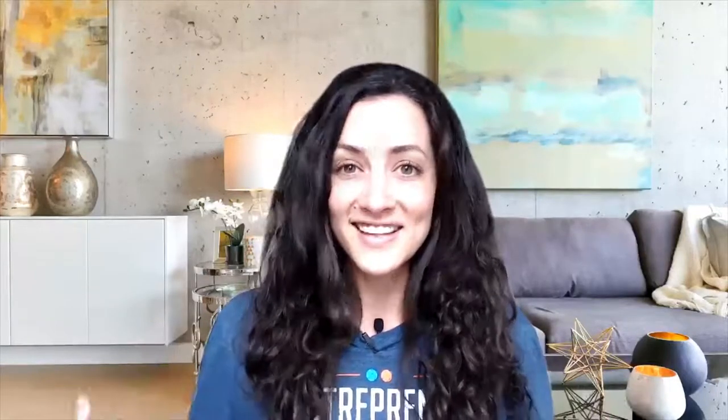So all those little blocks that you can add into your site like text or video or a spacer or a line, we're going through every single one of those and how to adjust them, how to make them more custom, and how to use them in your site. So this is part one, two, and three. Let's dive in.